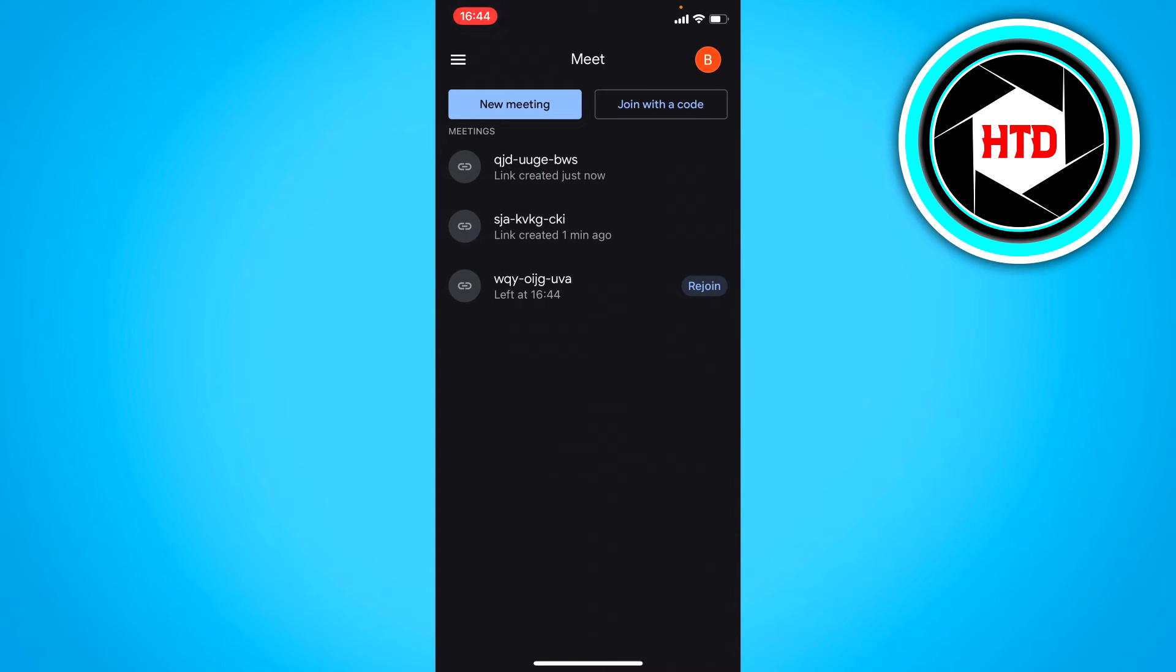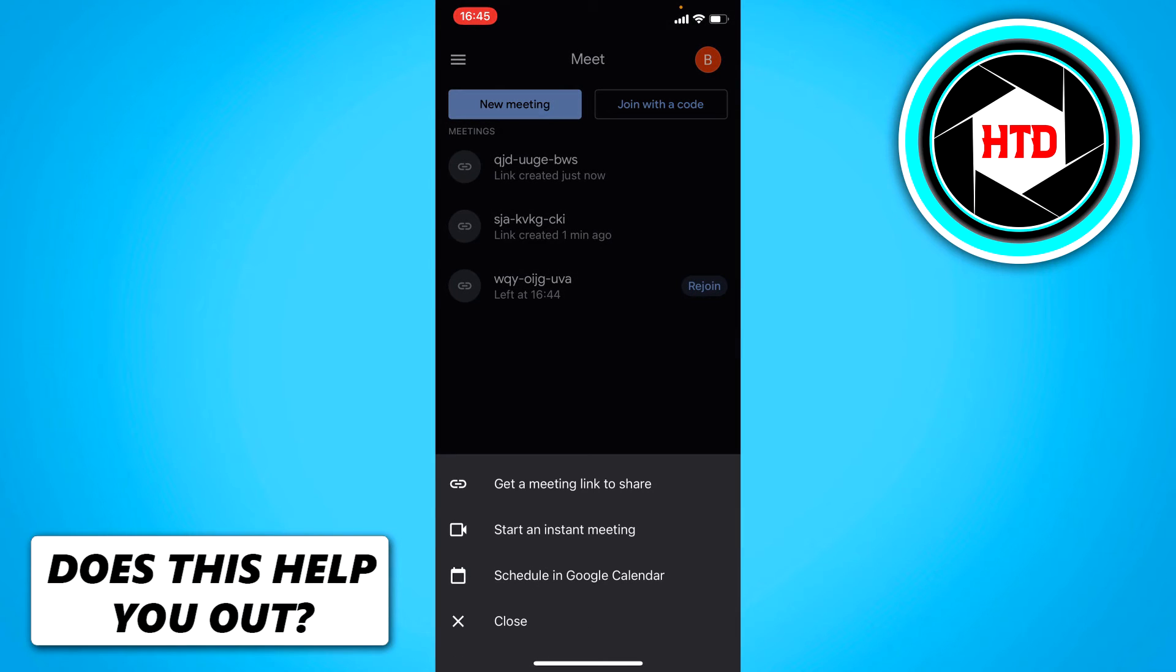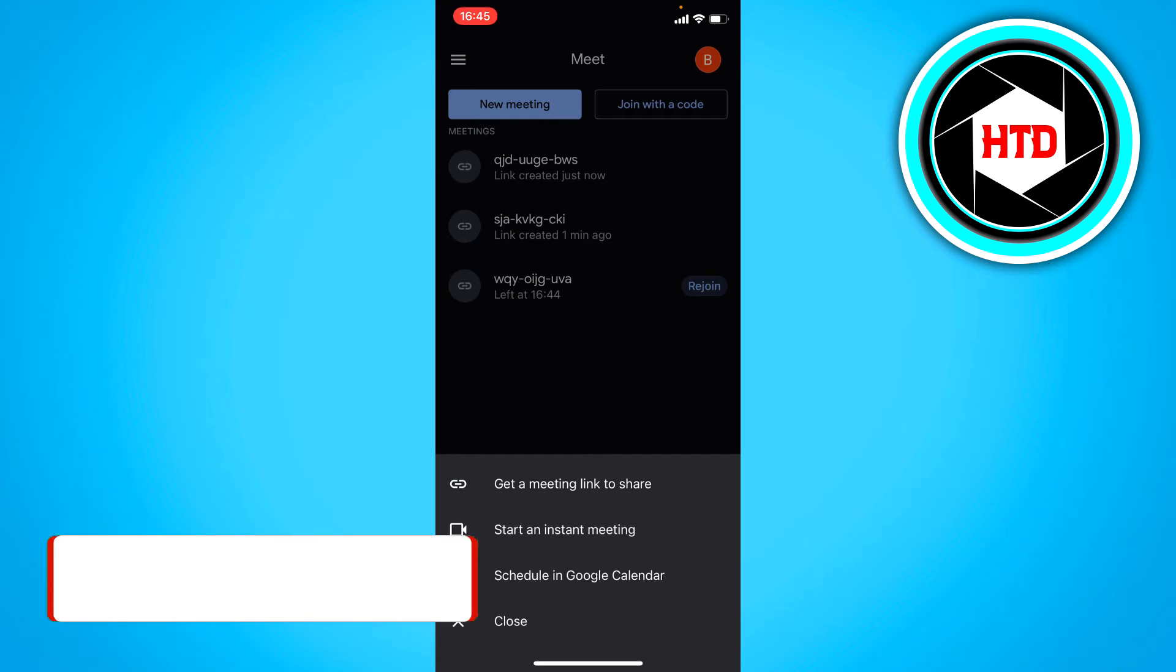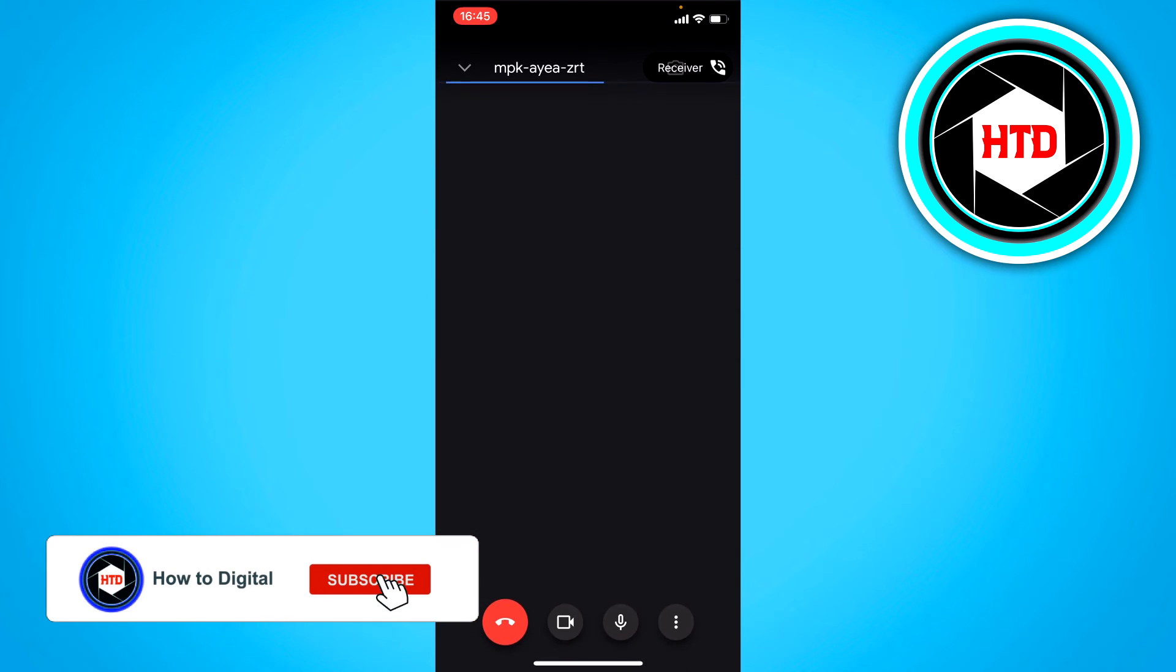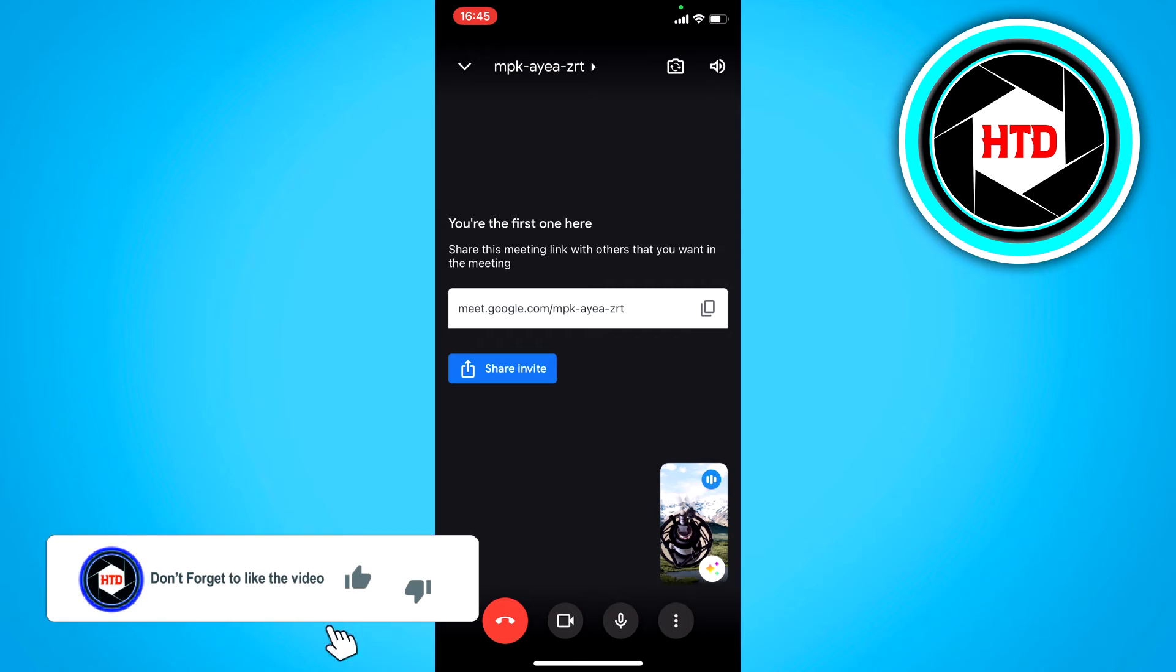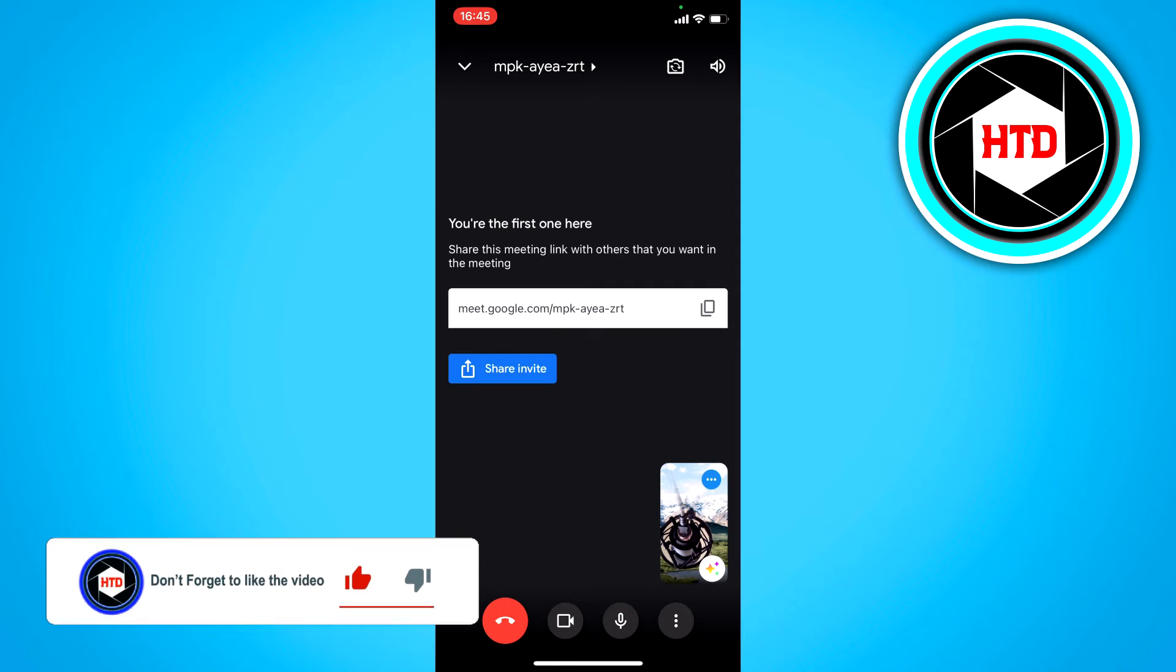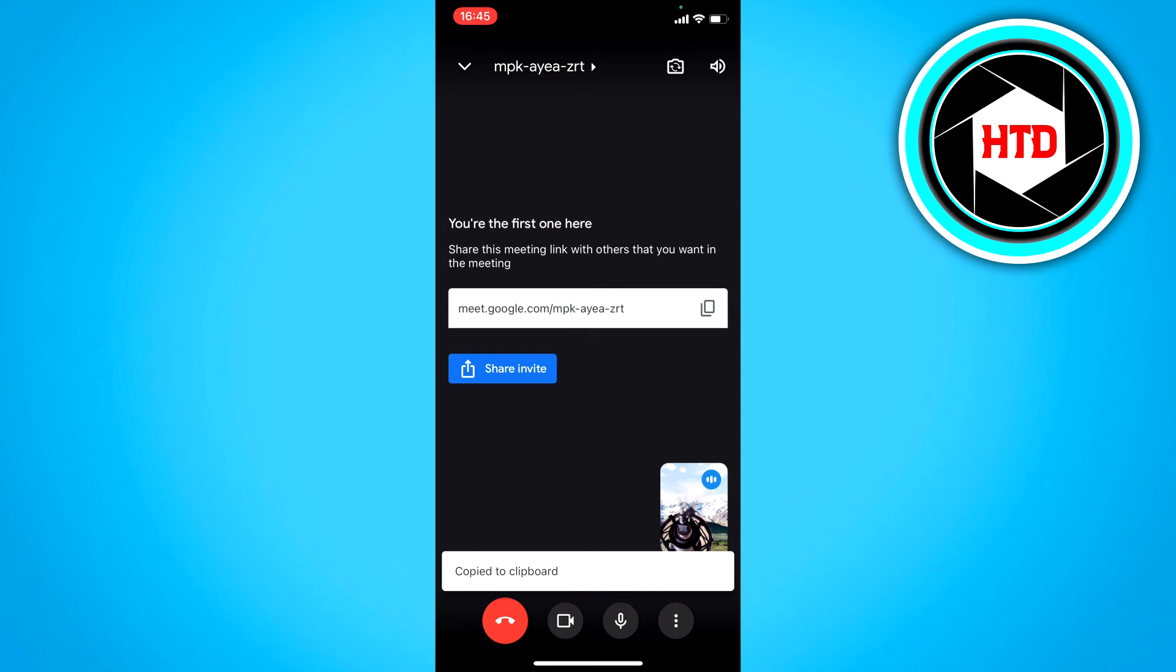You can also share the link after you've already created a meeting. Click on new meeting and then start an instant meeting. In order to invite people, you can copy the link where it says you're the first one here, and then share it.